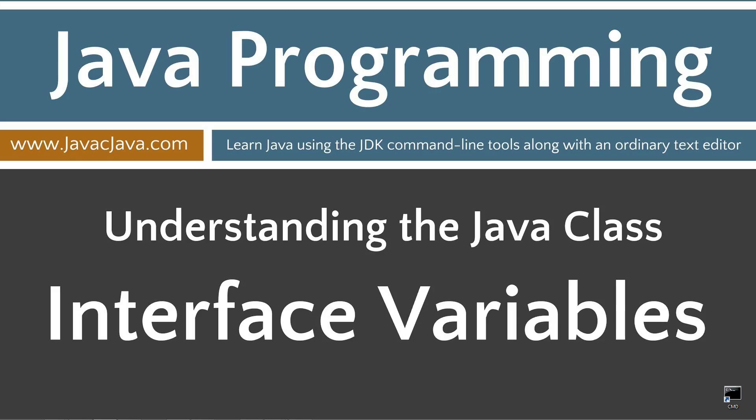So, sometimes in Java, it matters more what is not there than versus what is there. There's a lot of controversy surrounding interface variables. Honestly, I'm not really a fan of interface variables myself, but it is important to understand how they work and the rules apply to them. That concludes this tutorial. Thanks for watching.